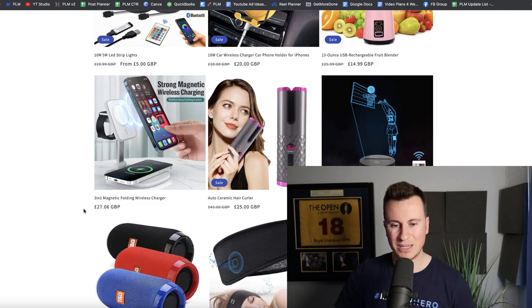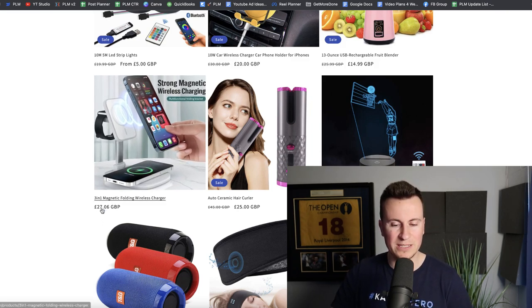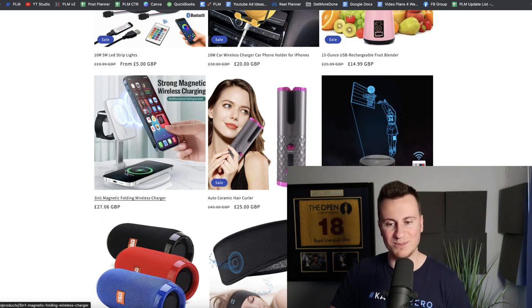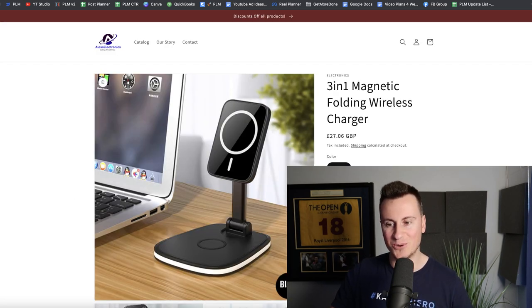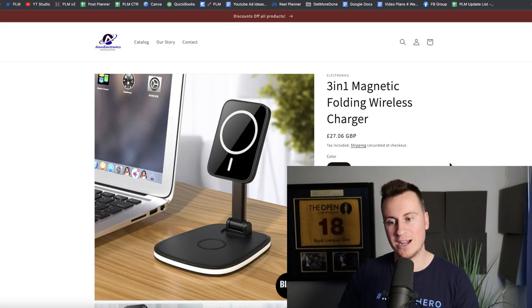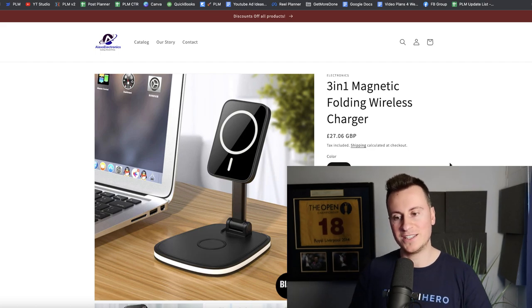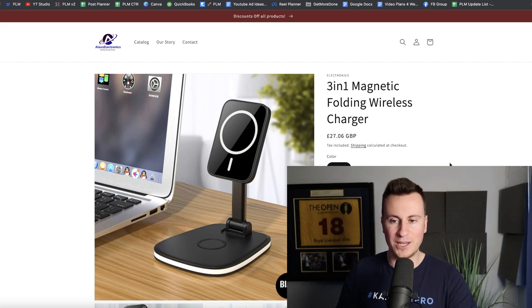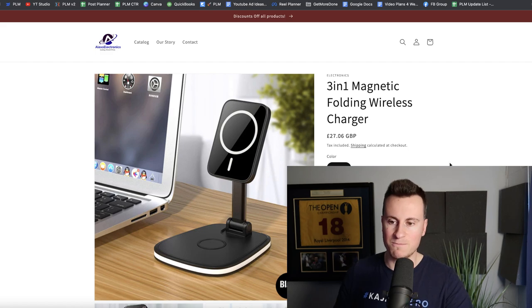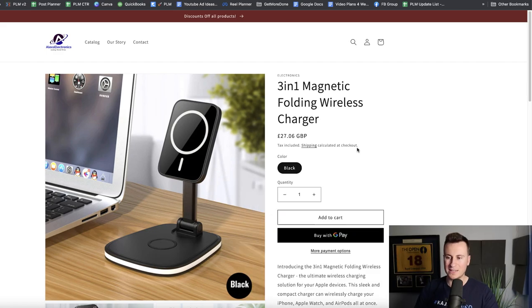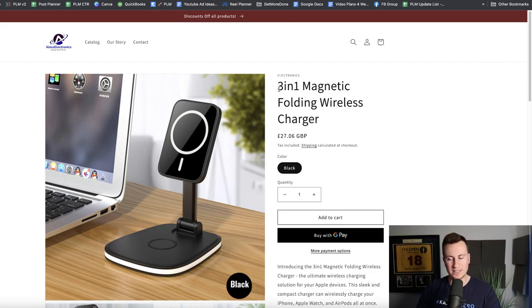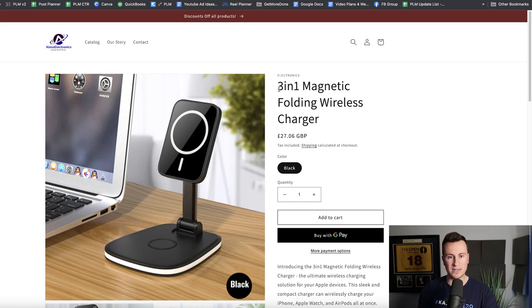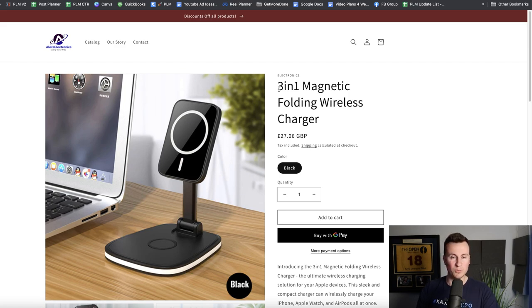I'm going to go for the three in one magnetic folding wireless charger. First of all, the price is a bit off to me: twenty-seven pounds and six pence. You won't typically see that when you go into like one of your local shops, it's usually rounded to nine nine or nine five. Three in one magnetic folding wireless charger is like a name of a product that you'd see on eBay, whereas we're not trying to compete with those guys.